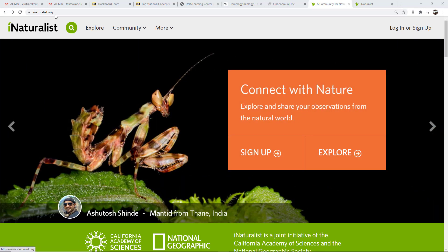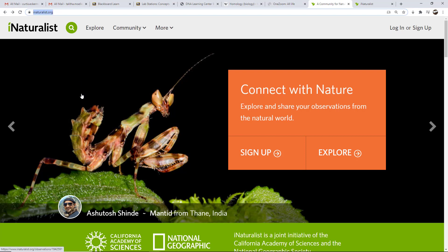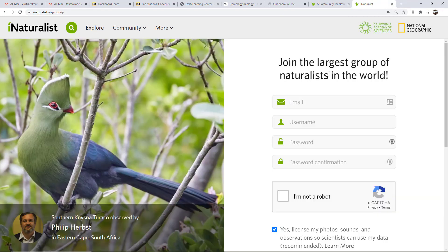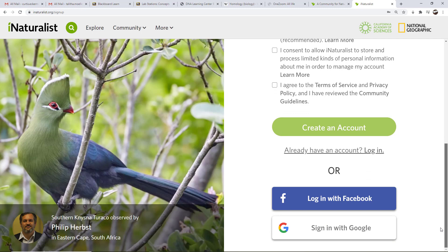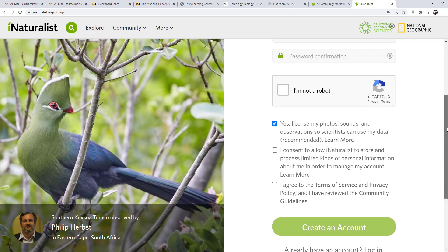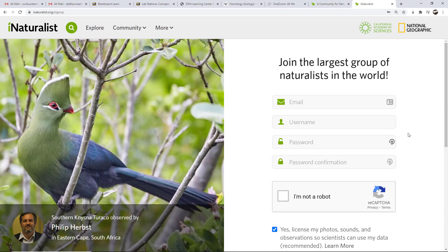Go to iNaturalist.org and you will come to this page to sign up. Simply click sign up here or up on the right and it will take you to the sign up page. Here's the sign up page. Note that as you scroll down you can also create an account by using your Facebook or your Google sign-in. So you can do it a little bit differently, or you can simply add information directly.